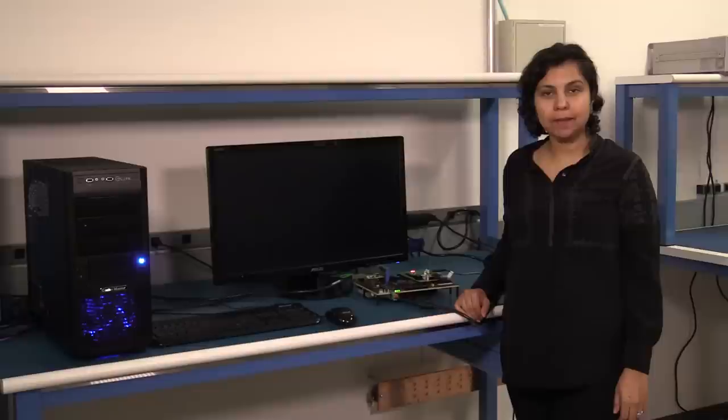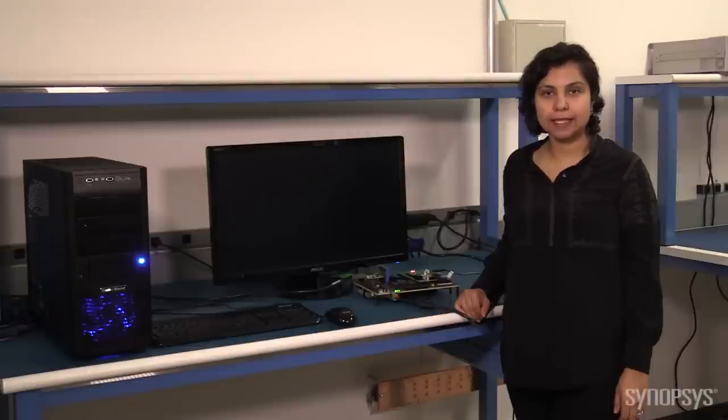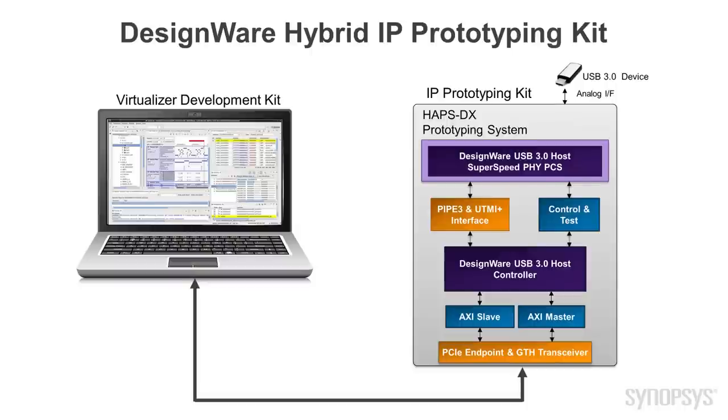The Hybrid IP Prototyping Kit consists of two parts: a Virtualizer Development Kit and an IP Prototyping Kit.